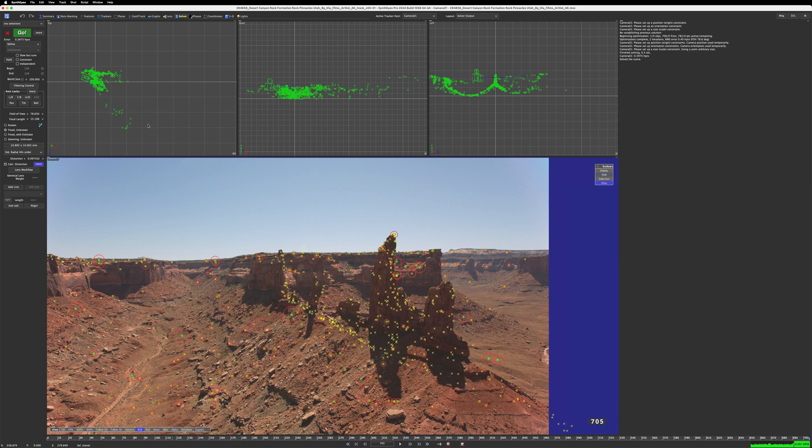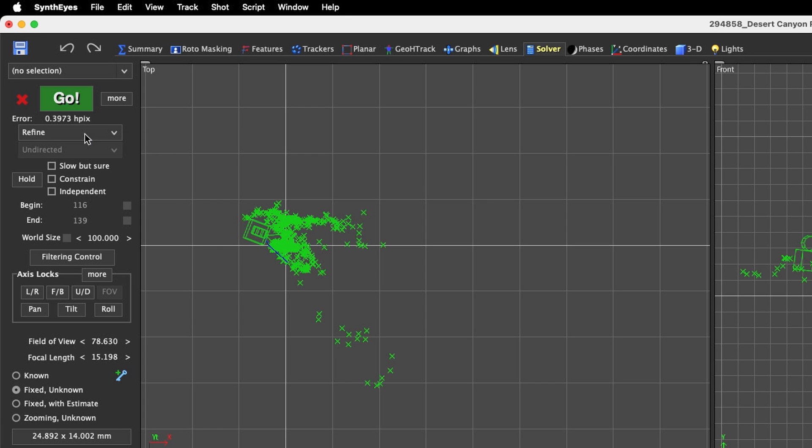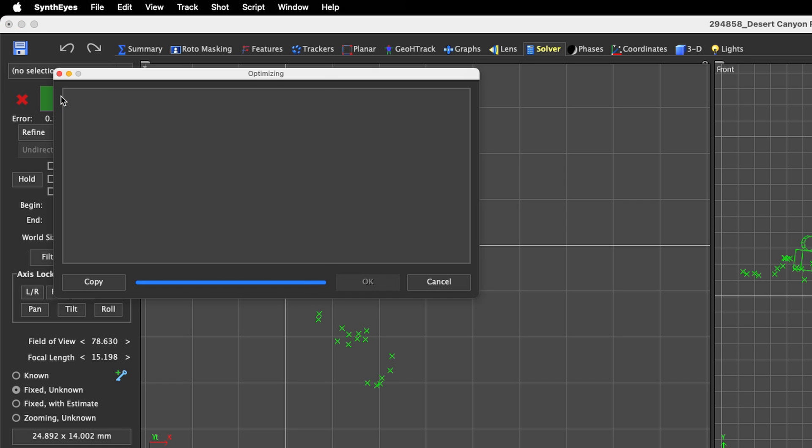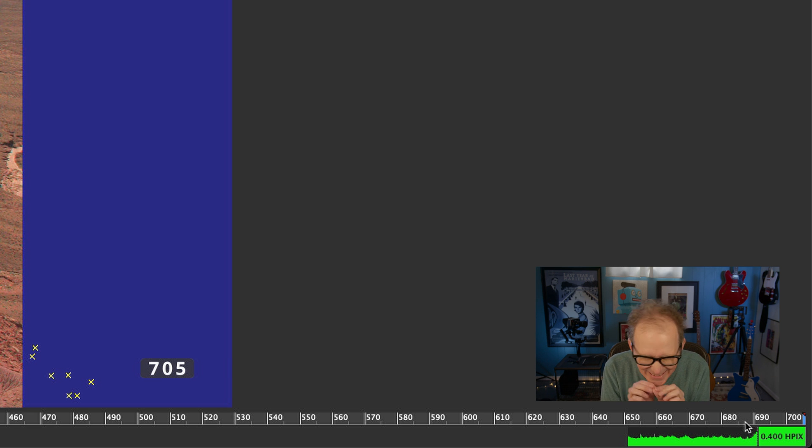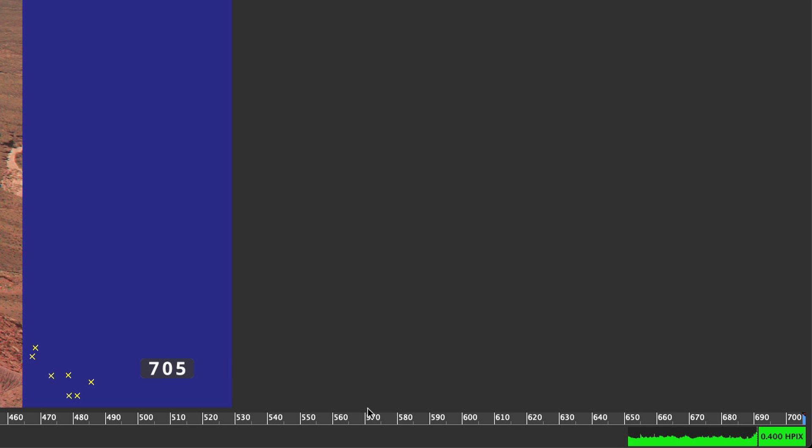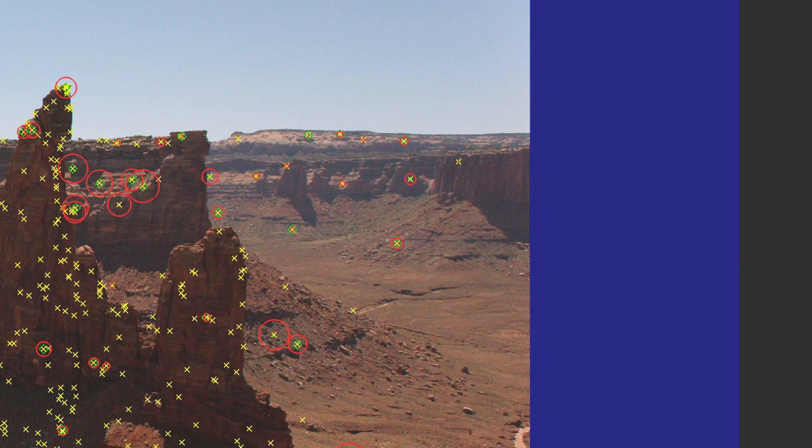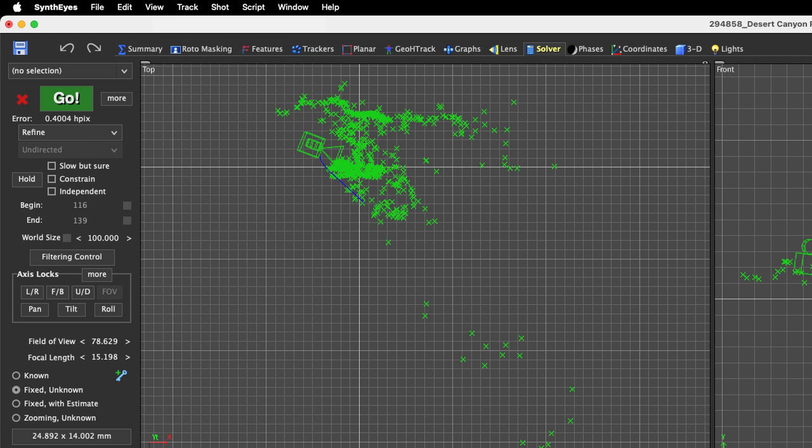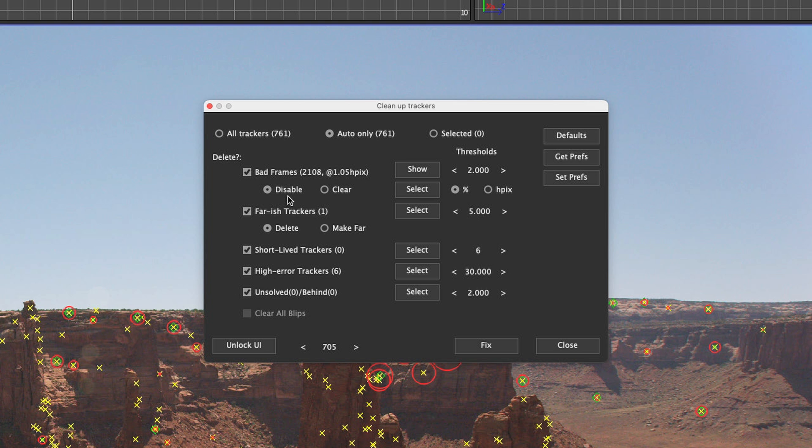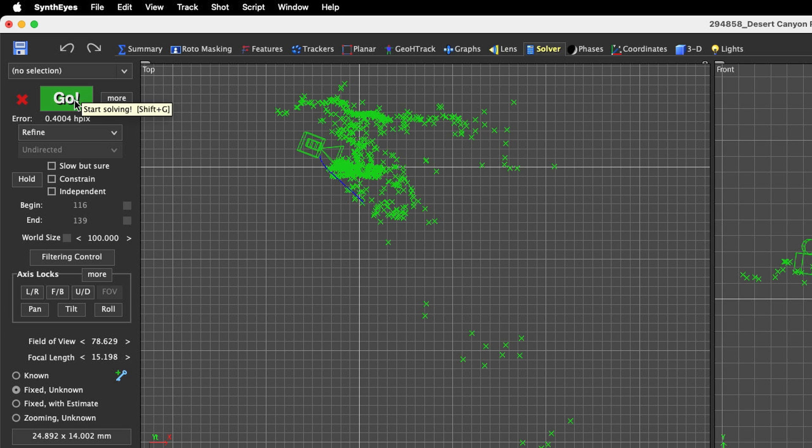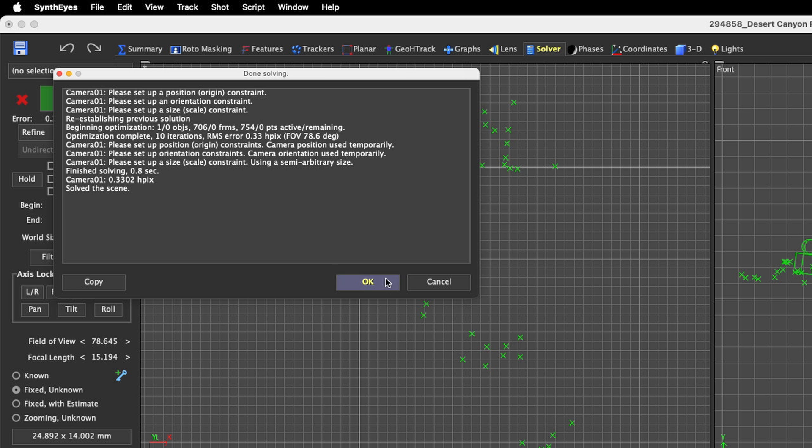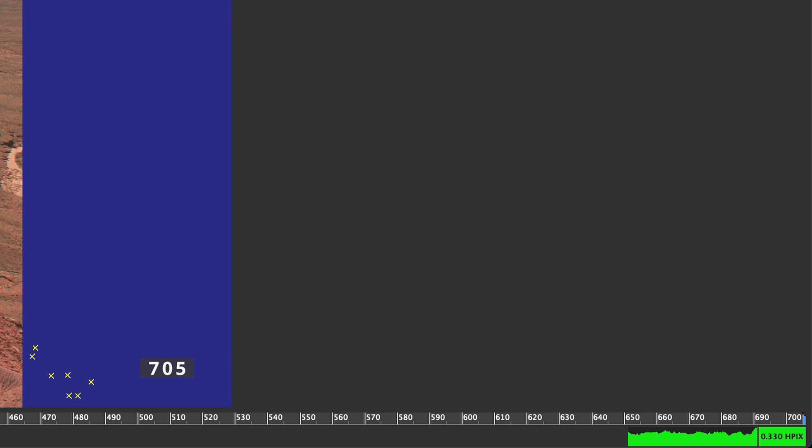That's actually a little higher than it was before, but that's okay. We're still really low under the threshold of one pixel. After we've done that, the next thing we have to do is refine our solve again. So I'm going to hit go on this. And after I hit go, our HPIX actually increased another tiny little bit with 0.1 pixel. That's okay, nothing to panic about. The next thing I'm going to do is clean up the trackers one more time. I've got bad frames already checked, I've got disable already selected, I'm just going to hit fix. And I'm going to refine it one more time. And now our HPIX is 0.330 pixels.